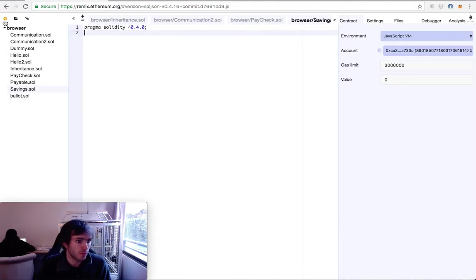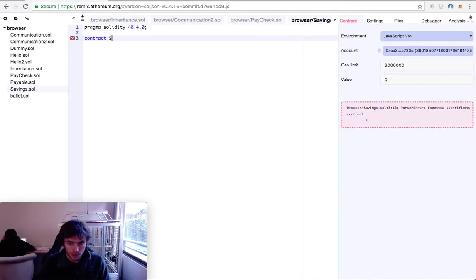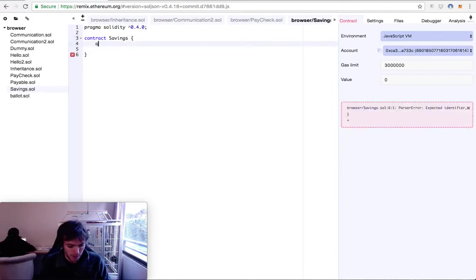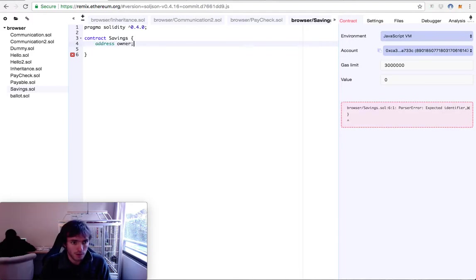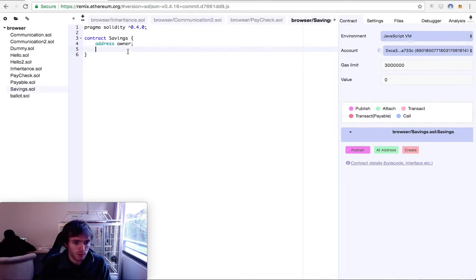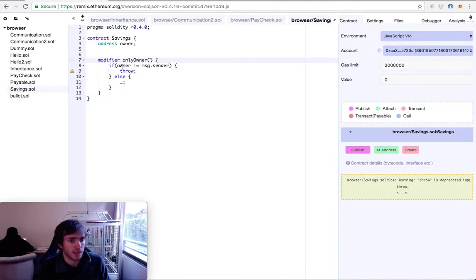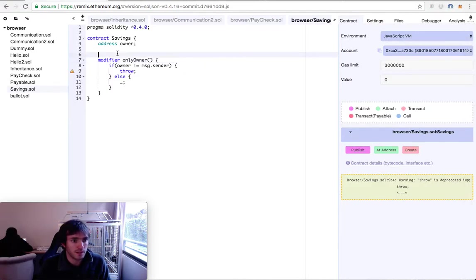We will create a new file in Solidity Browser Remix. We will add the classic pragma solidity 0.4.0 and start creating our contract called Savings. This contract will have an address to create our classic modifier that will only let the owner modify things. We will create our modifier — it will check if the owner equals the message sender.